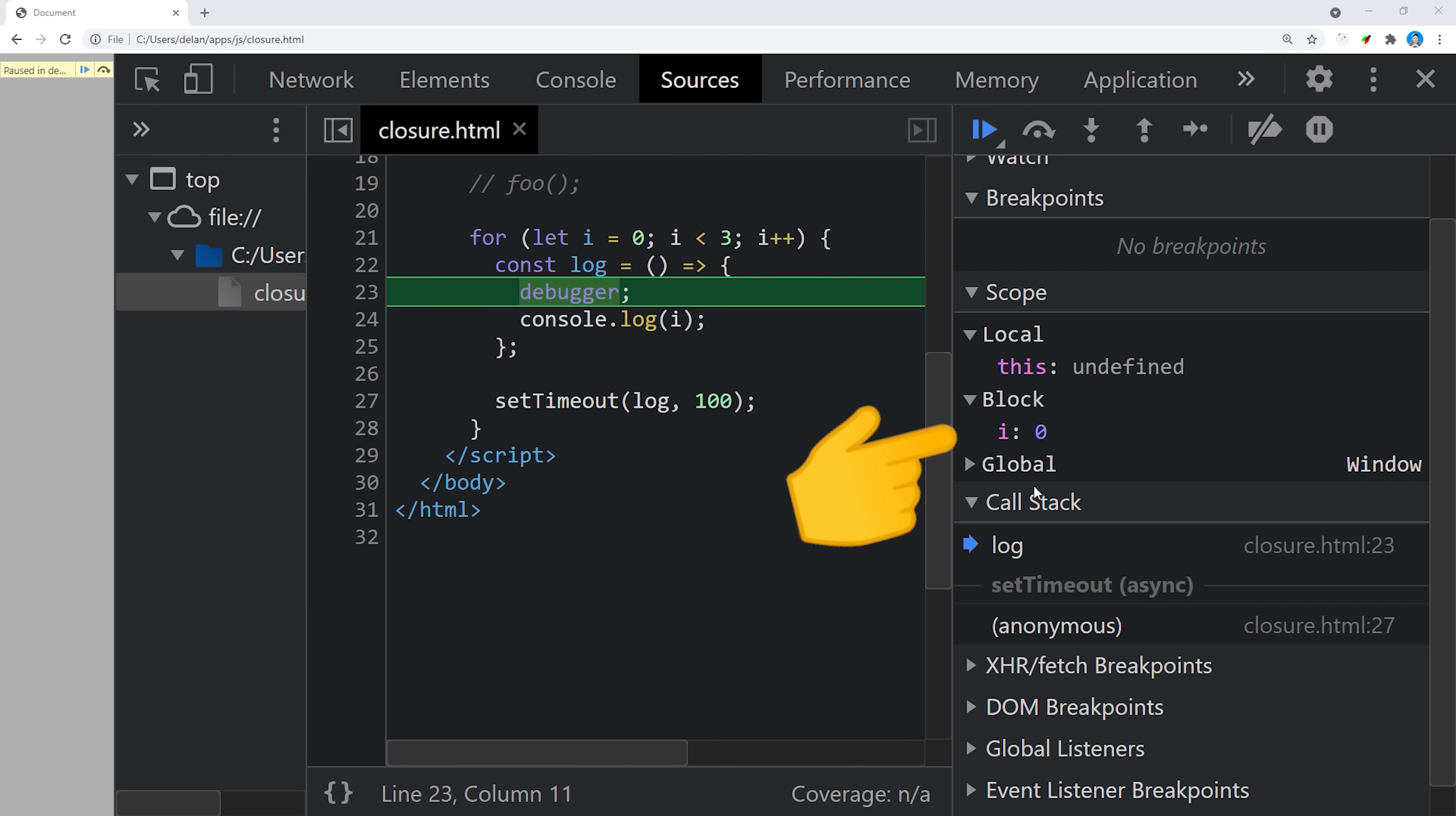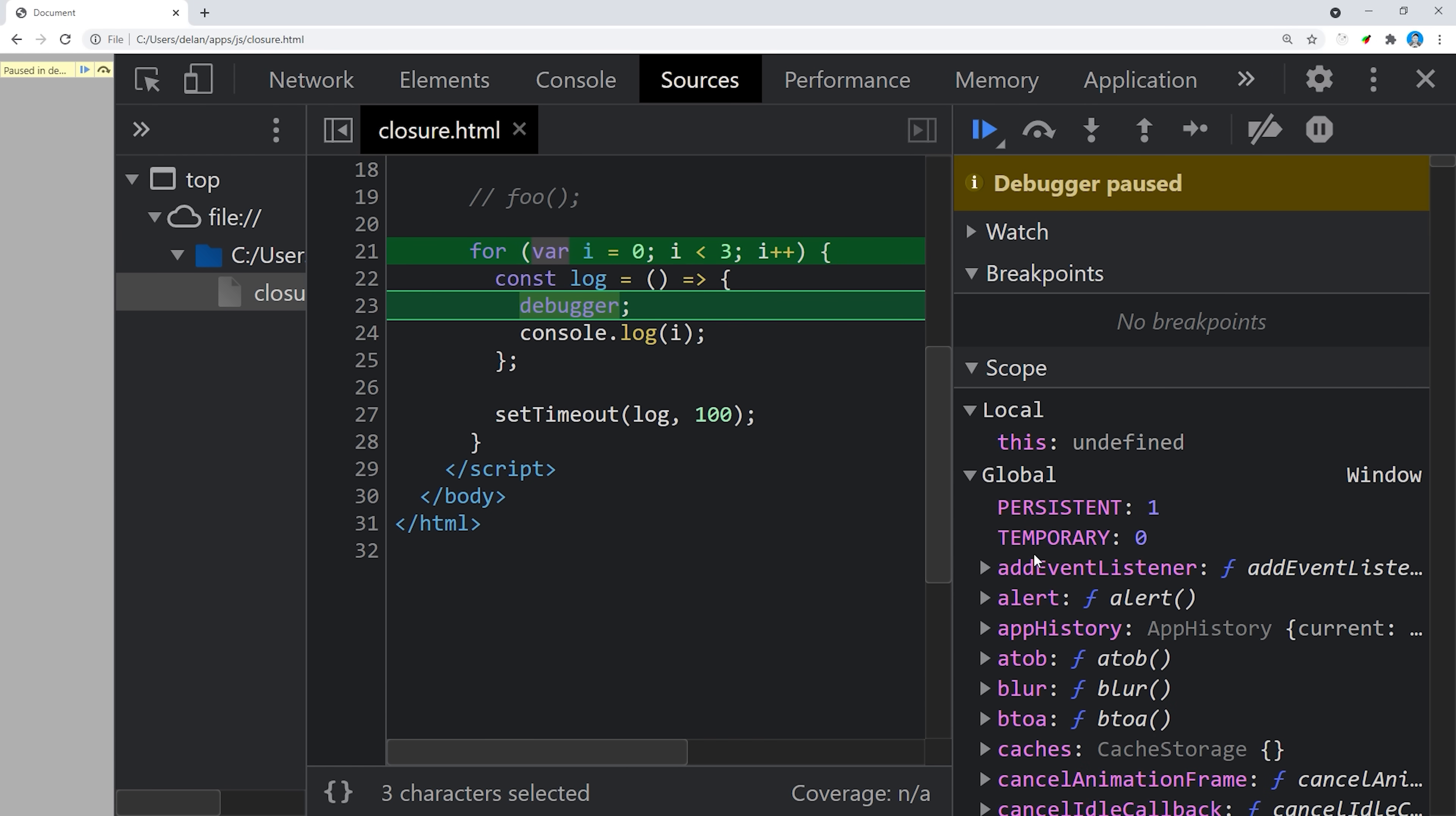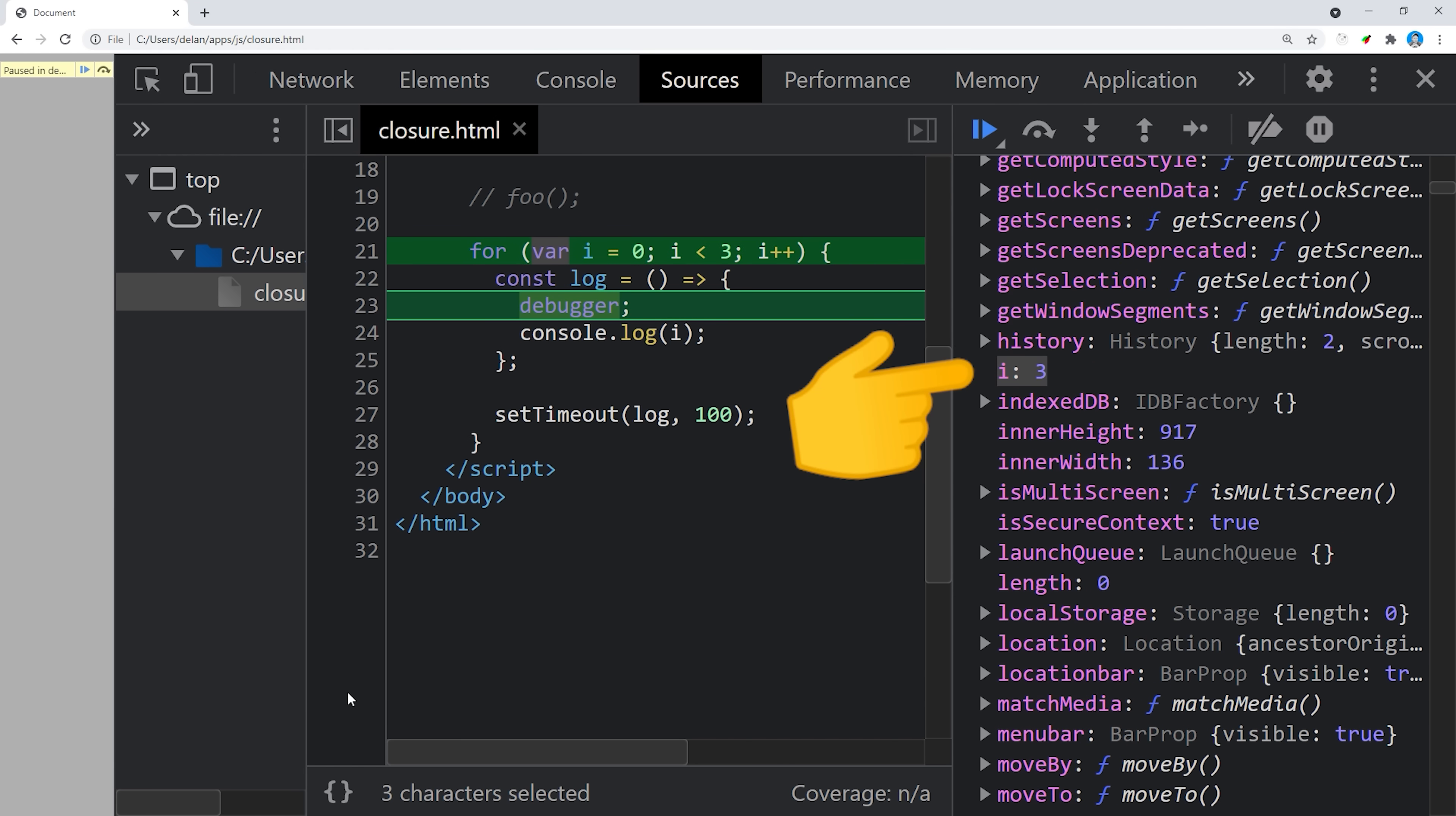When let is used, you can see we have a block scoped variable named i, but when var is used, that variable is now in the global scope, which changes the way it's captured by the closure.